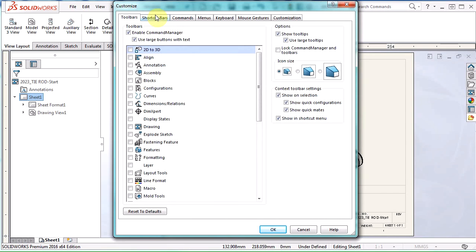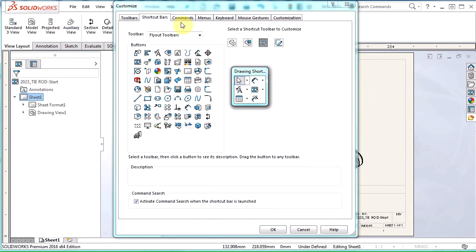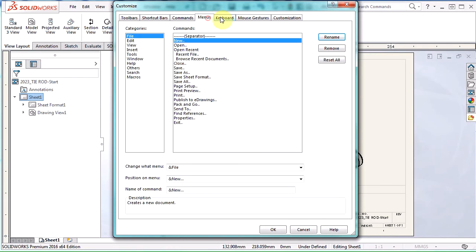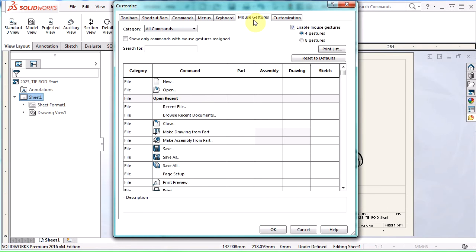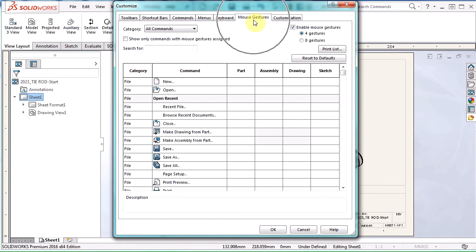And that takes you to this customize menu where there's a lot of great things you can customize, your S key, the menus, your keyboard shortcuts. But we want to focus on this mouse gestures today.